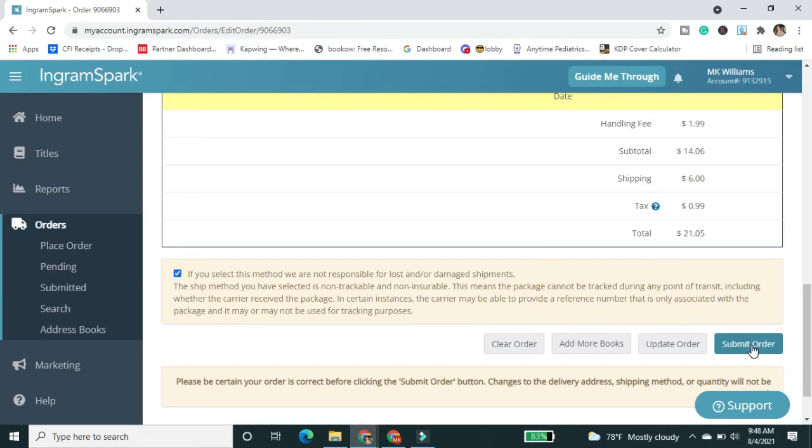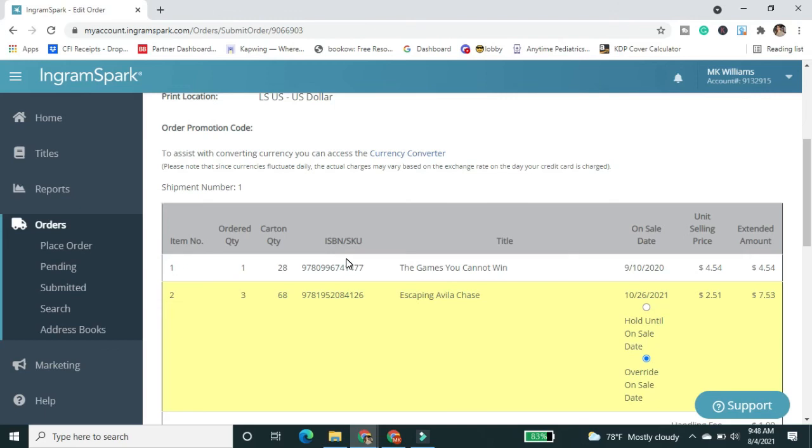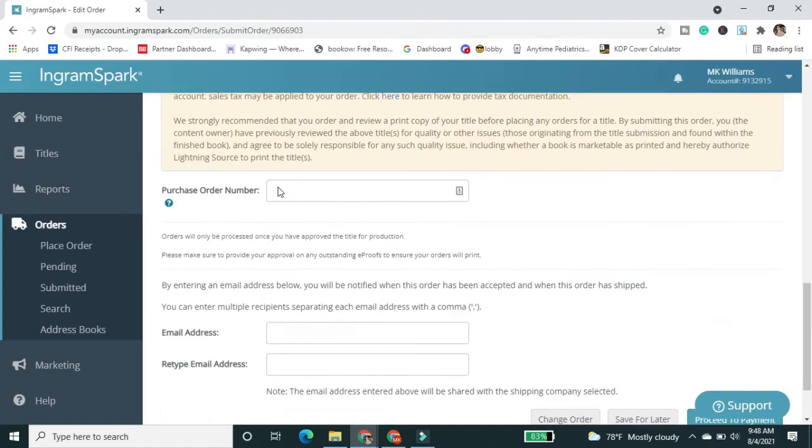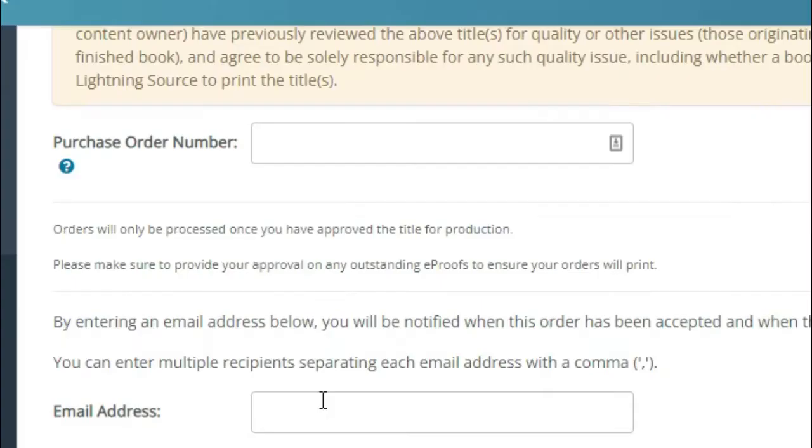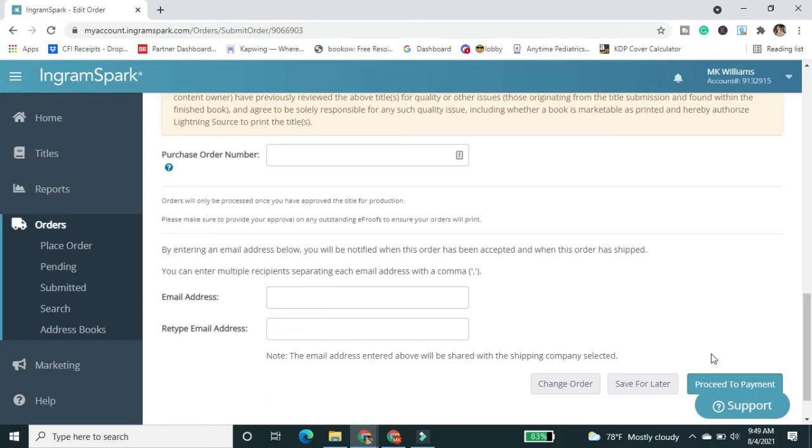So when you go to submit order, it takes you through another confirmation page where you're just looking at everything one more time. You see the final price and you actually put in the email address that you want to send things to. And then you just hit proceed to payment where you have your credit card information already stored and you hit confirm. So it's really super simple.